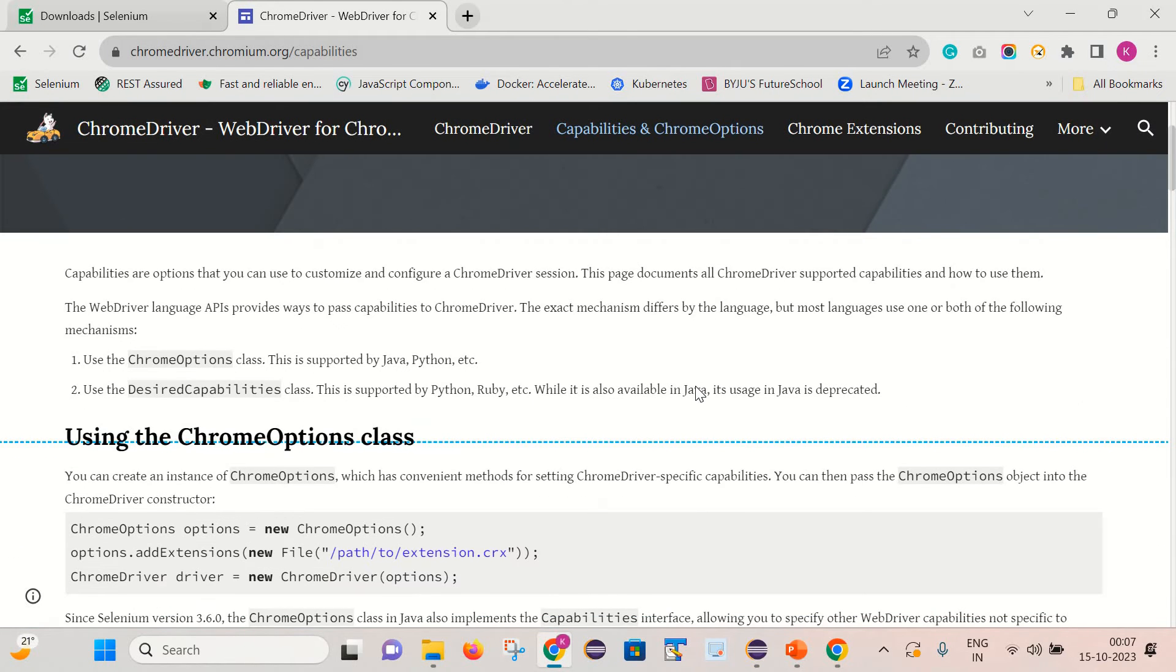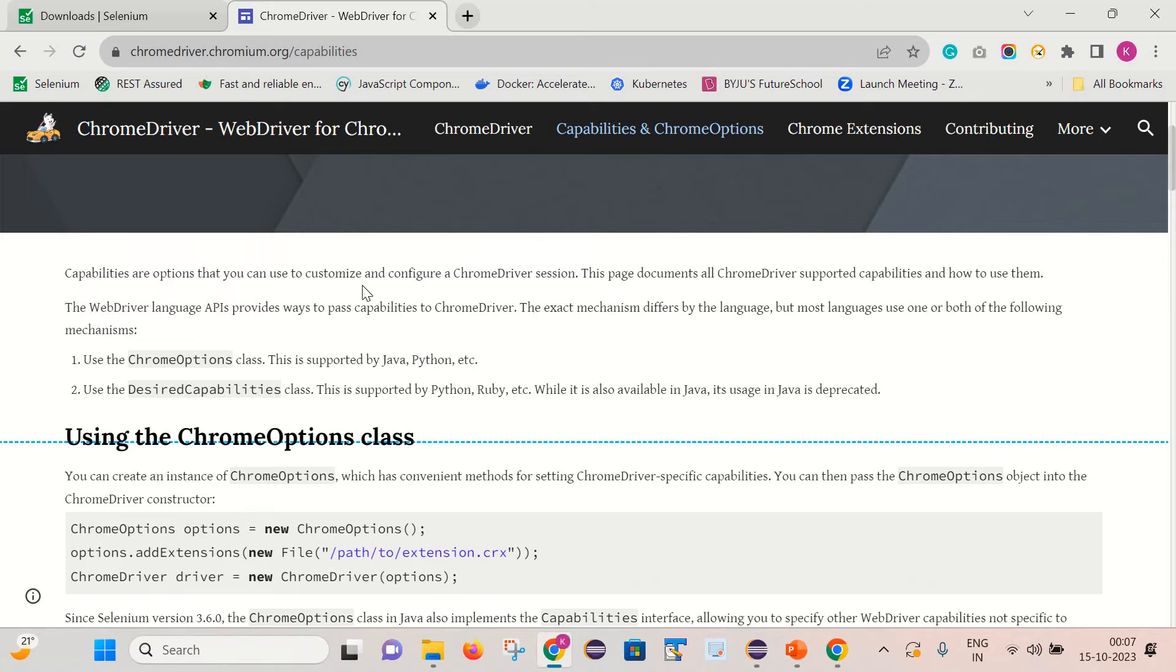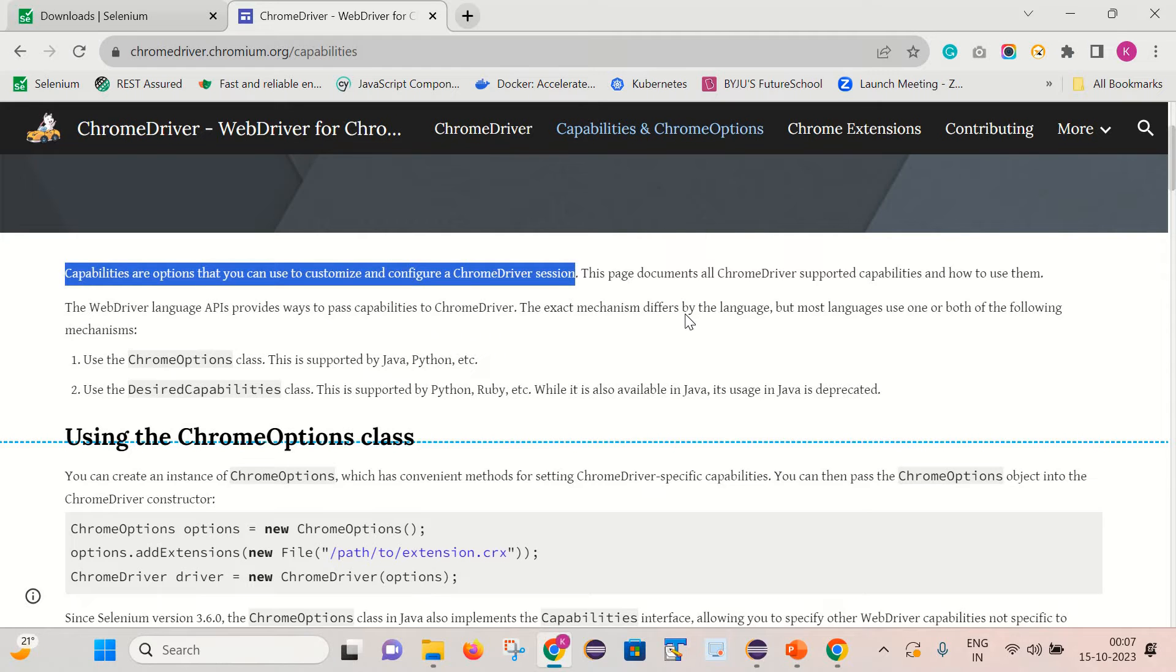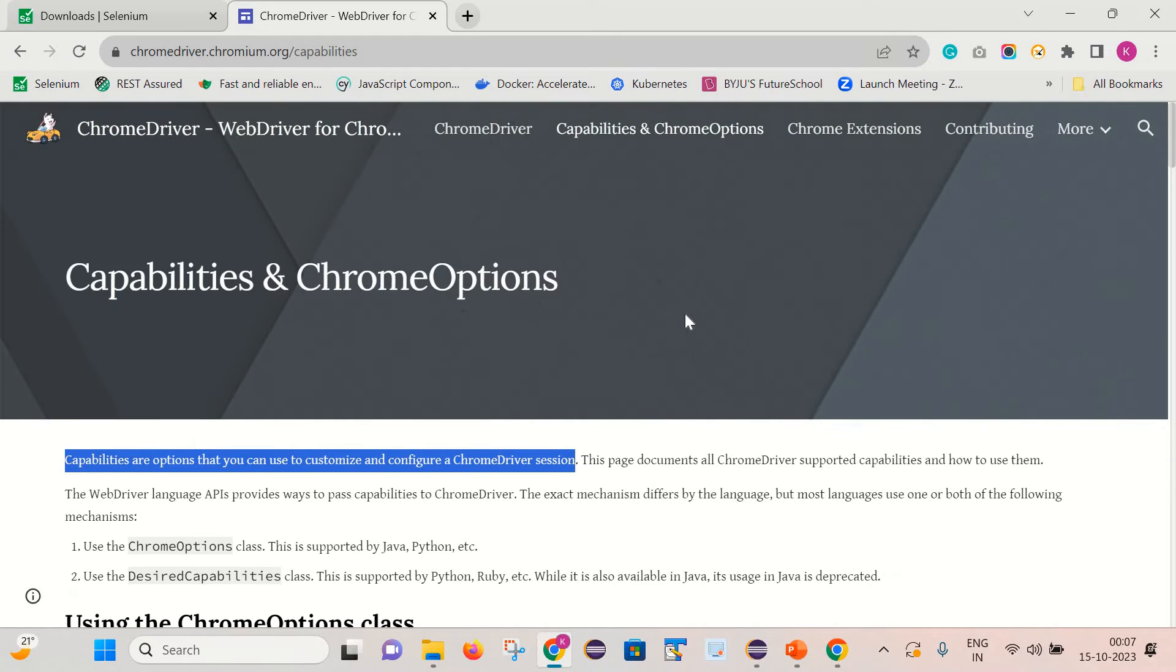They have provided a couple of notes here. Capabilities are options that you can use to customize and configure a ChromeDriver session. So in case if you want to customize your ChromeDriver session, we can use the capabilities and the ChromeOptions classes.